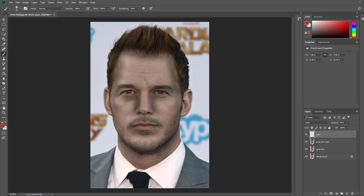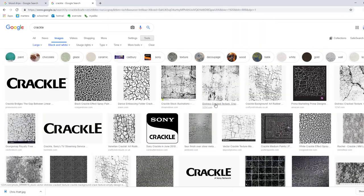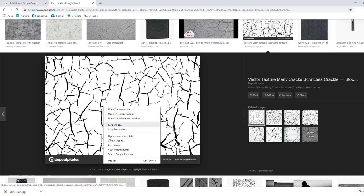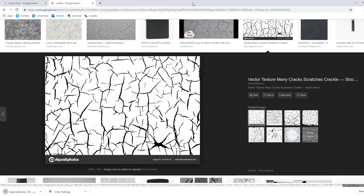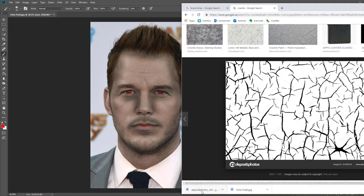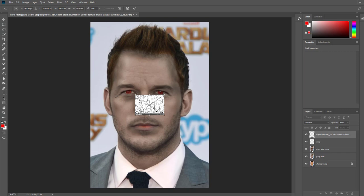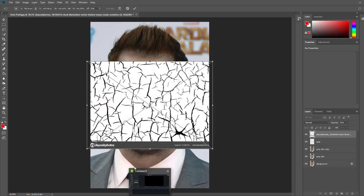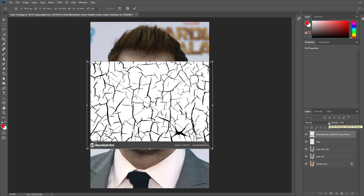Alright, we've got the eyes, the burns, and the skin. The last thing is making his skin look cracked and dry, and giving him some blood drips. I'm going to do a Google search for 'crackle.' Make sure under Tools you've set it to a black and white image search and high resolution. Once you have a black and white crackle image, save it and drag that file over his face — it will create its own new layer. You can resize it as needed. The blending mode we'll use for the crackle is 'Darker Color,' which keeps only the darker areas and makes the white disappear.